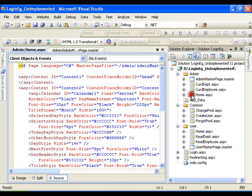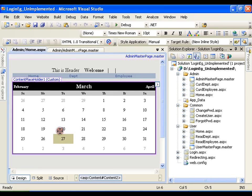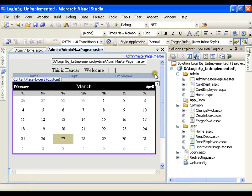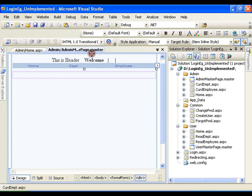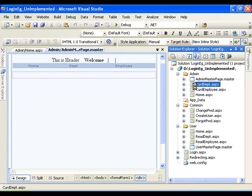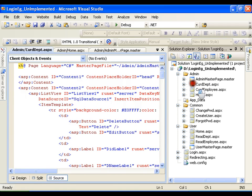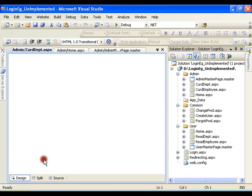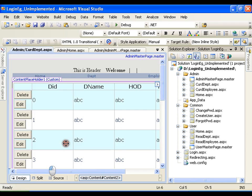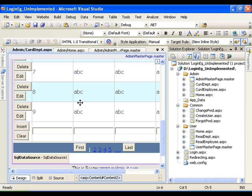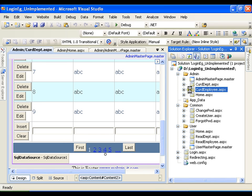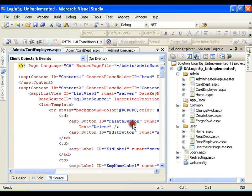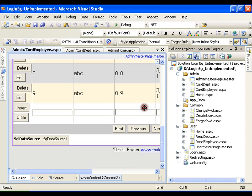Next, whenever I click on department I have current department. It will redirect me to current department page. In this I have a simple list view control using which I can edit, delete, and insert any department. In the same way I have employee.